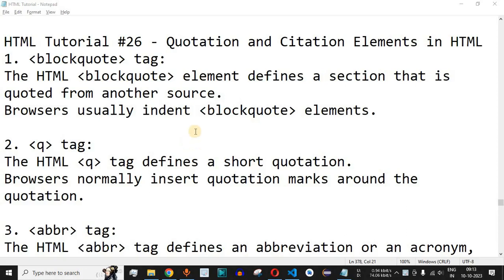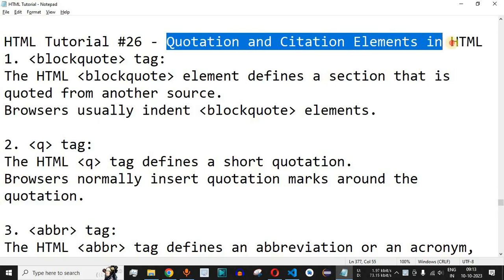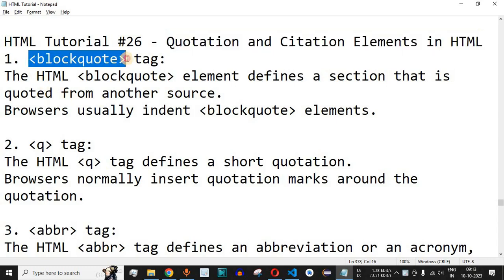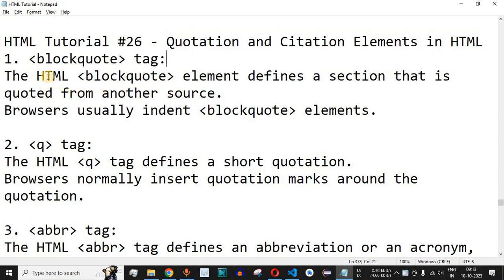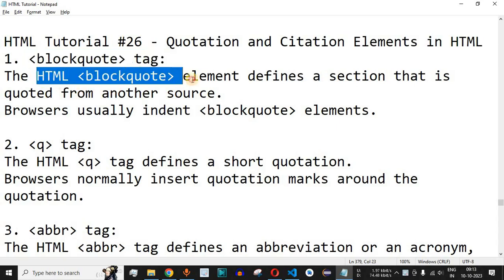Welcome to another video in which we are going to learn about quotation and citation elements in HTML. We are going to see a number of tags in this video to understand what they are and their meaning. The very first tag is the blockquote tag.